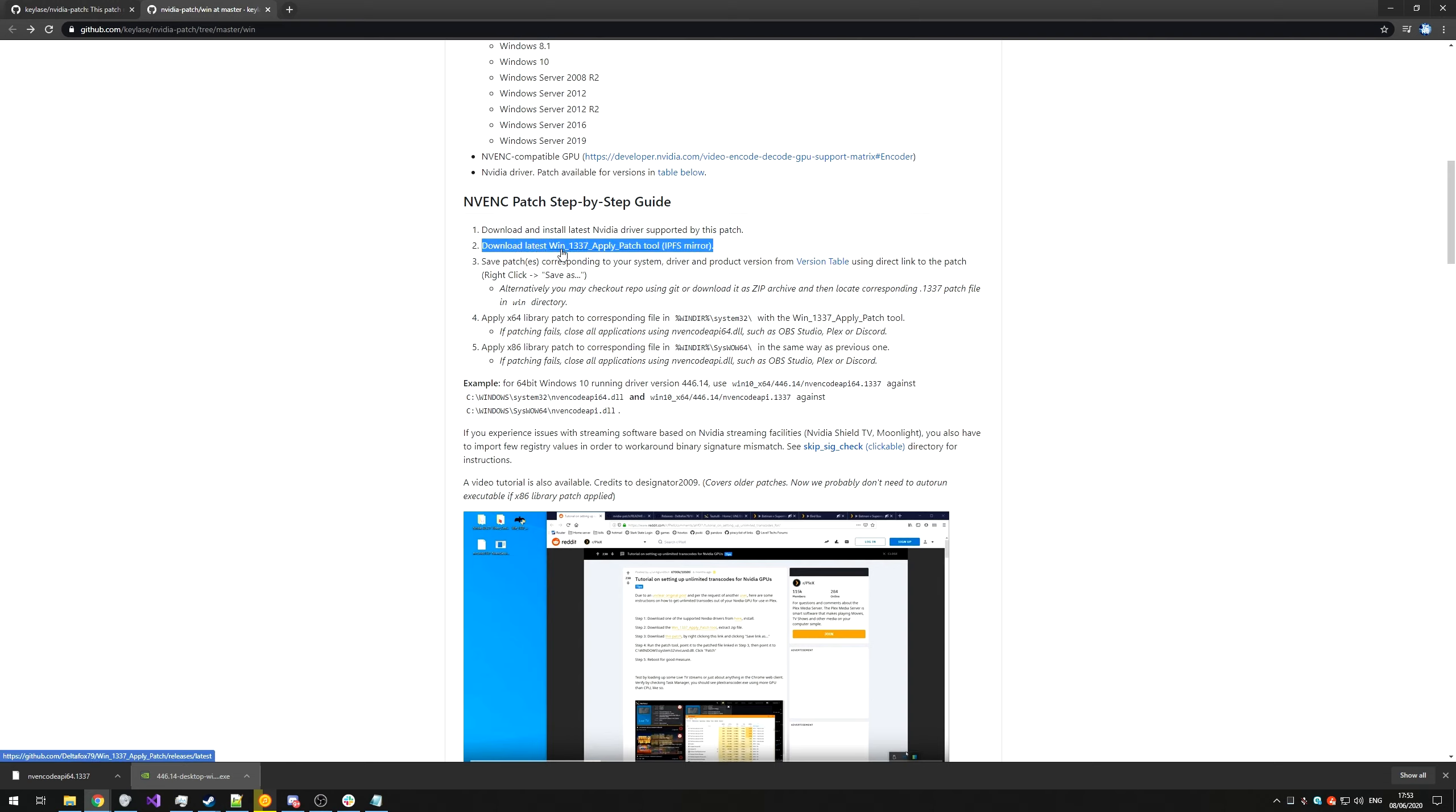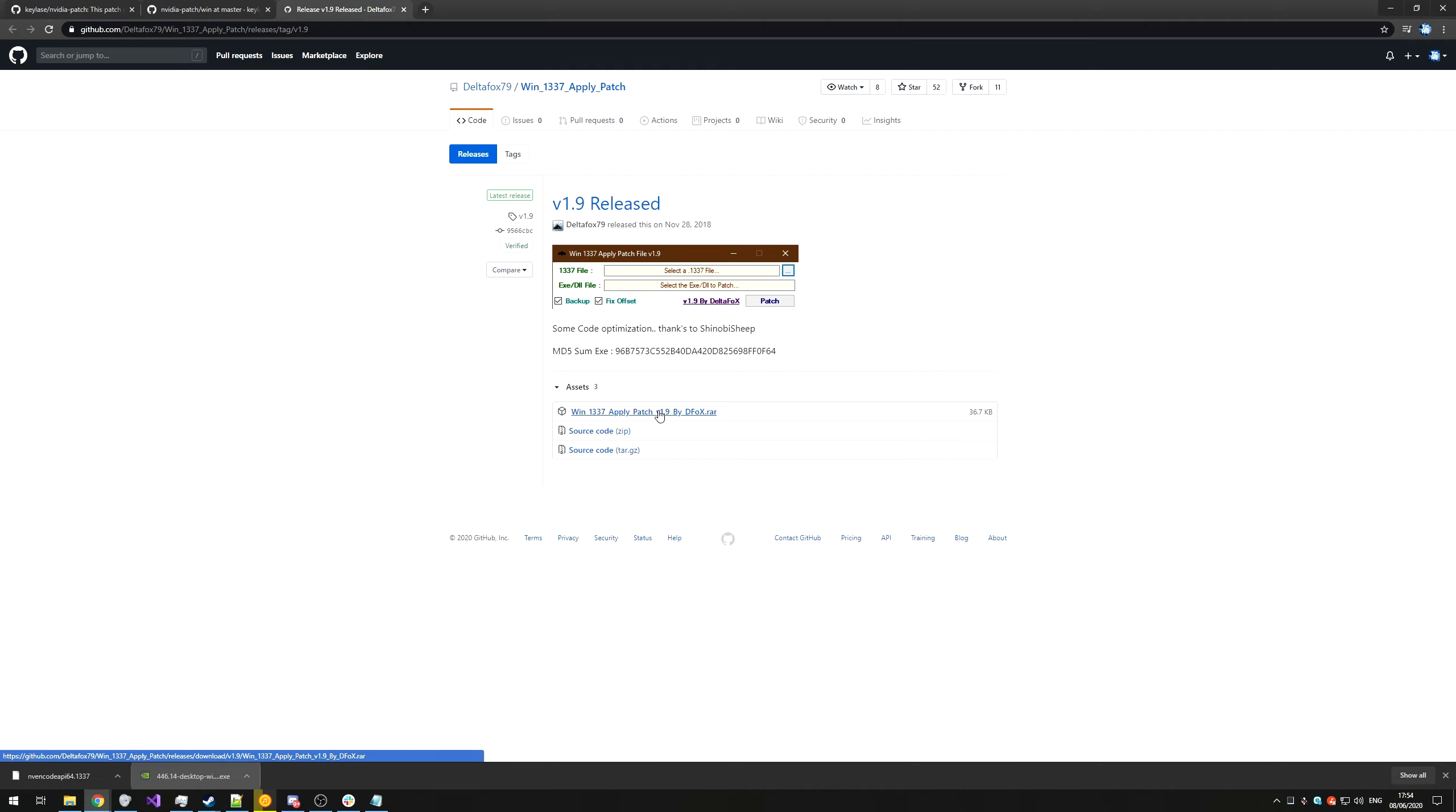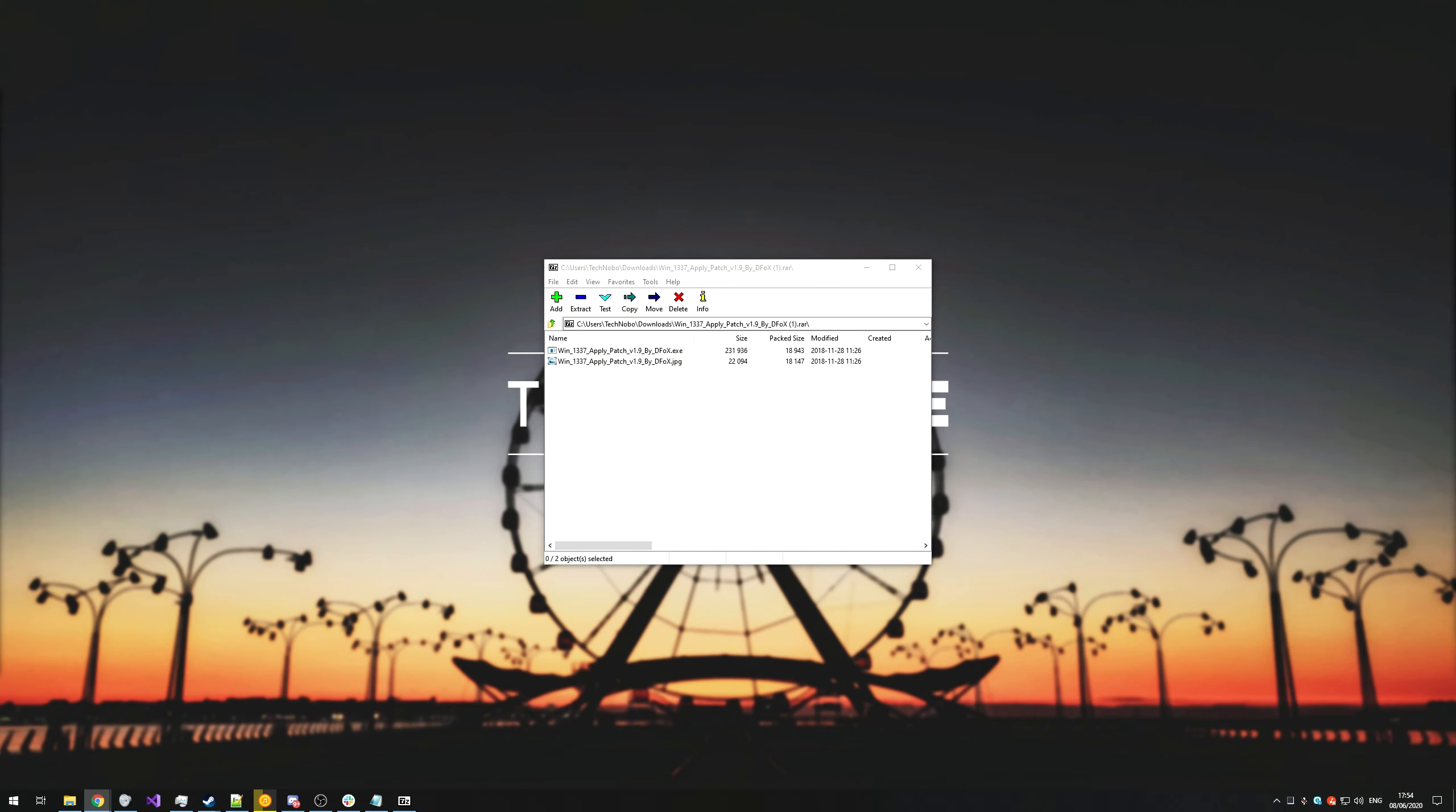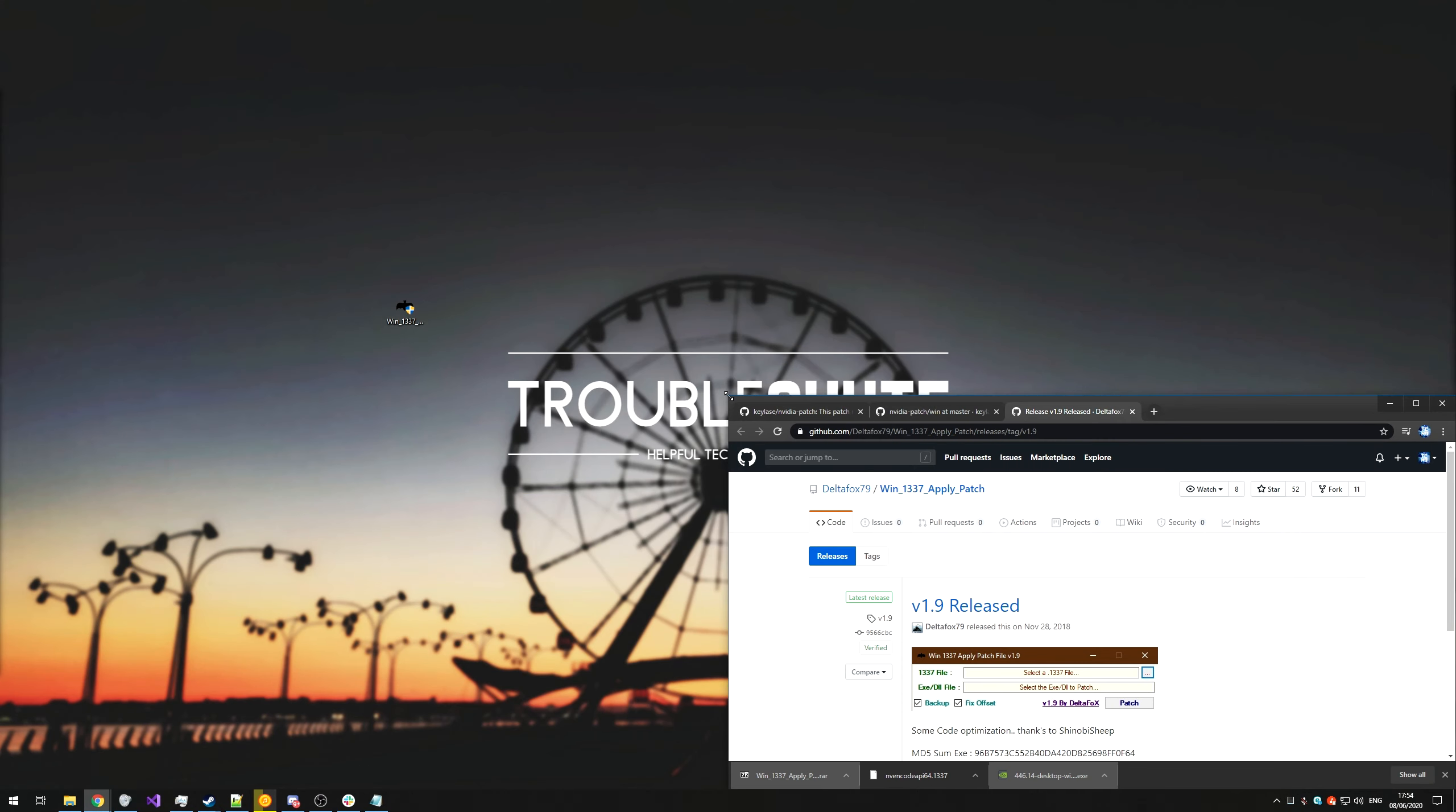We'll download the latest WinLit Apply Patch tool from this link over here, which will also be in the description down below. Last updated two years ago, simply click the WinLit Apply Patch 1.9 by dfox.rar and download it. Then open it up with whatever RAR explorer you want, I'm using 7zip. I'll extract it to my desktop and I'll close out of the RAR.